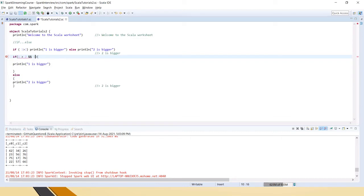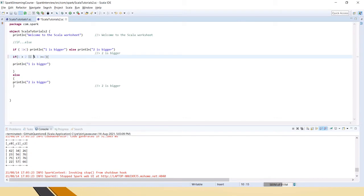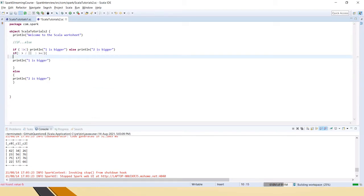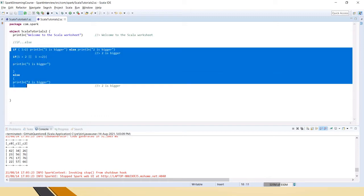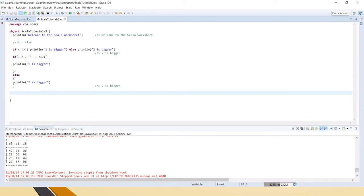If you want to add one more condition to the same if statement, you can say 'and one is greater than or equal to two' — just as a sample. You can add AND or OR conditions as well, or you can use the pipe symbol for logical OR. So this is how the if condition works.